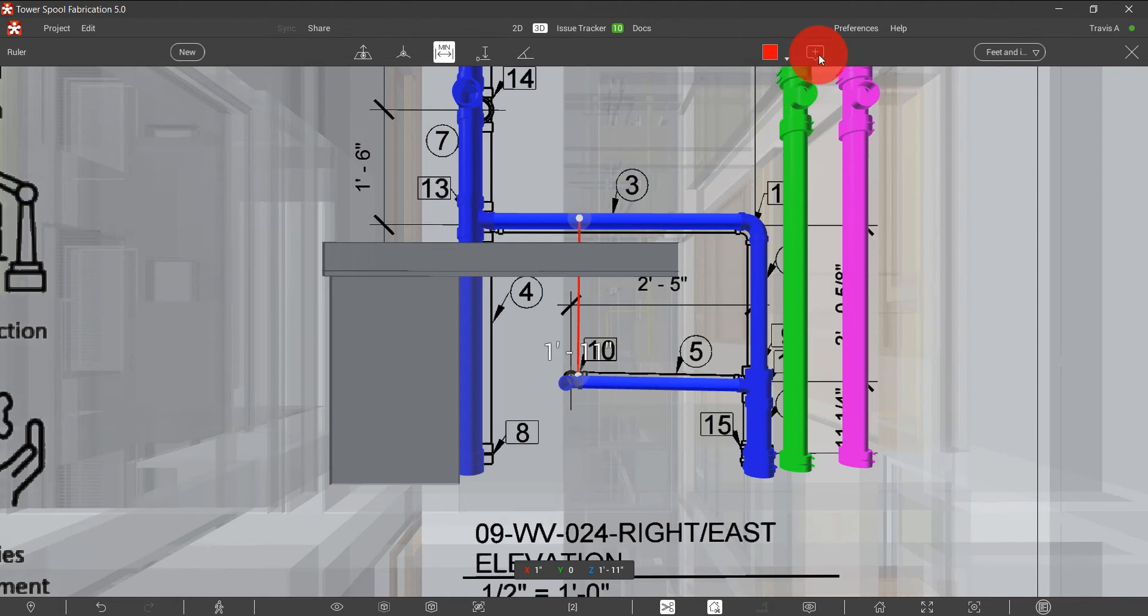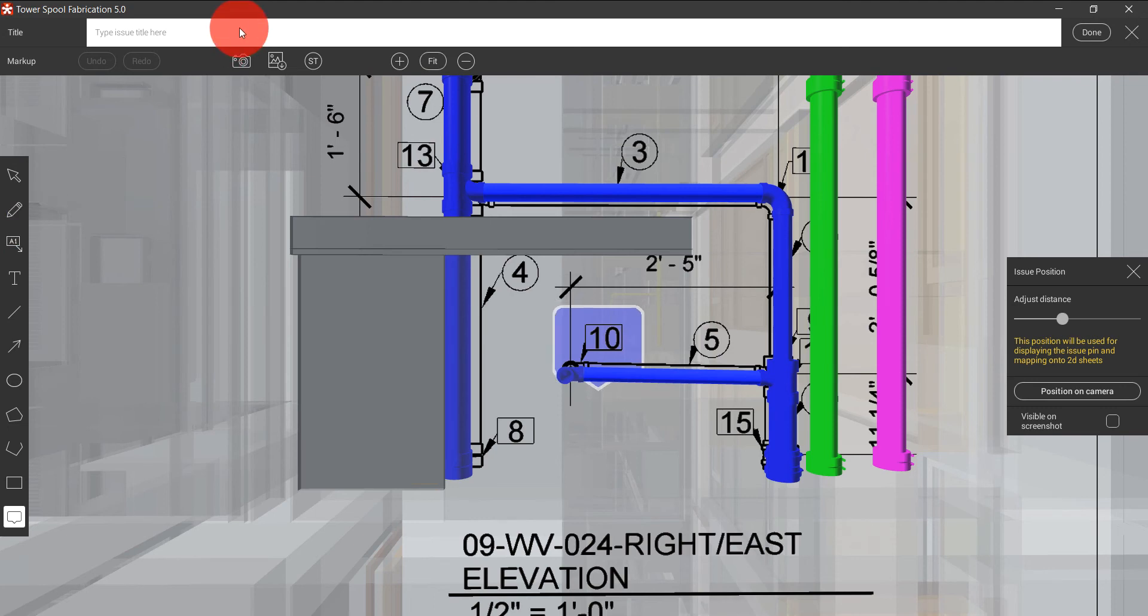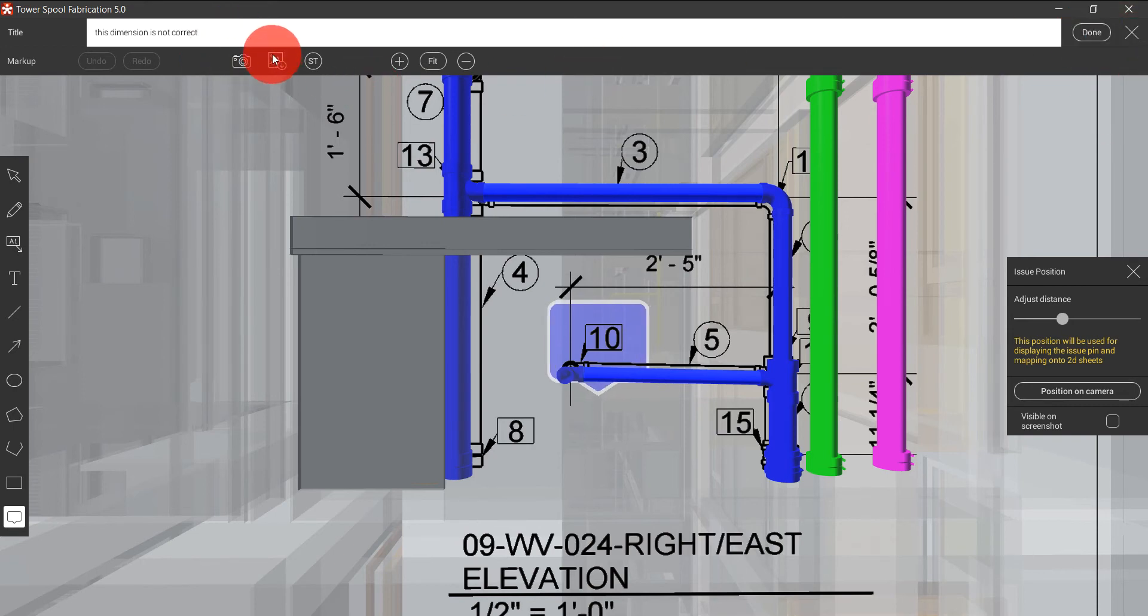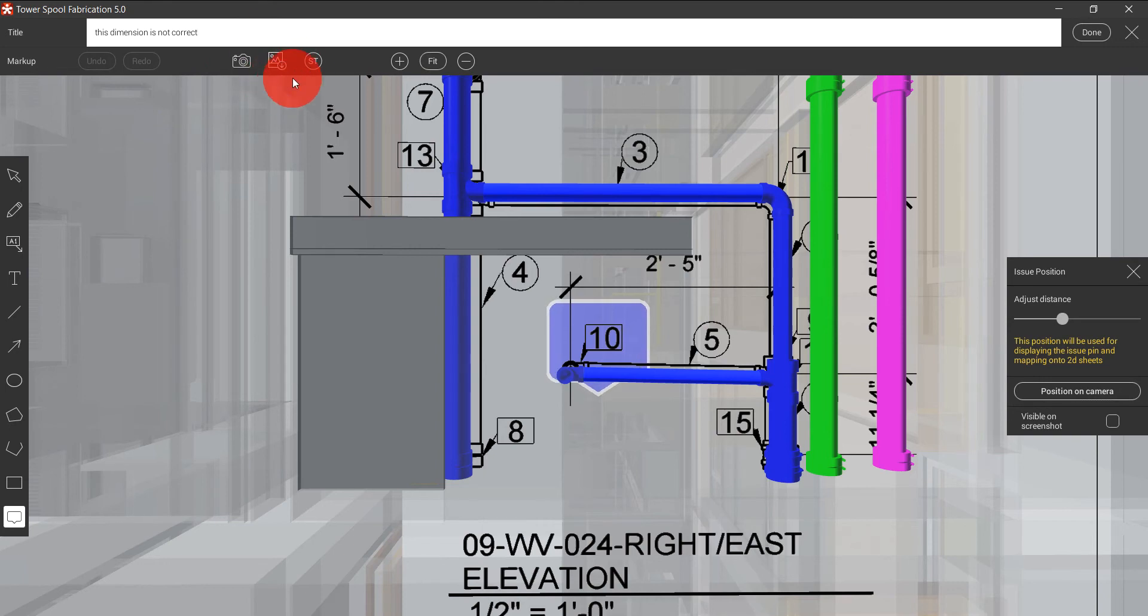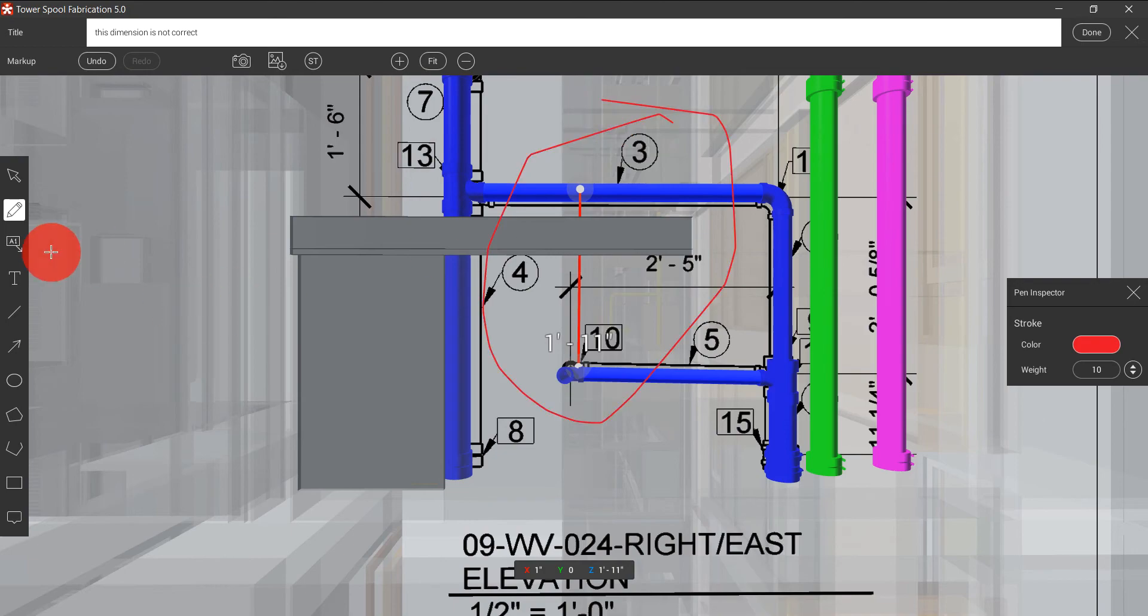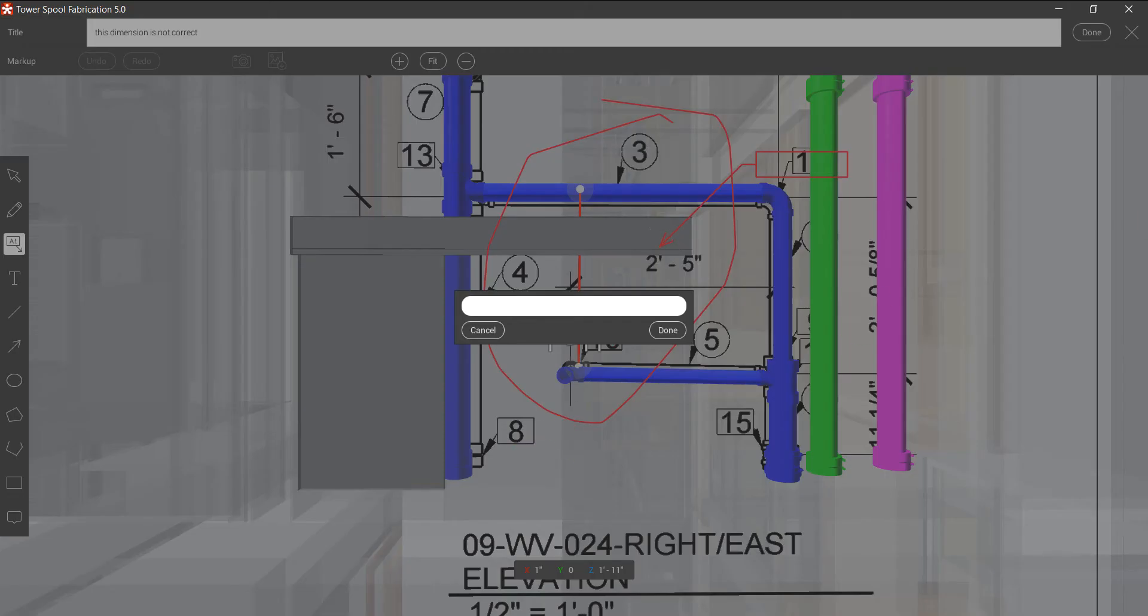Also with this, I can create issues. So let's say I just found an issue with that dimension. I can say this dimension is not correct. I can snap a picture of it. I can add an old picture that I already snapped. I can add markups. I can add text.